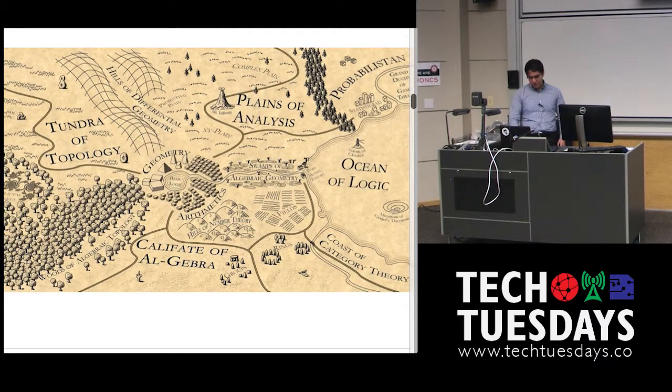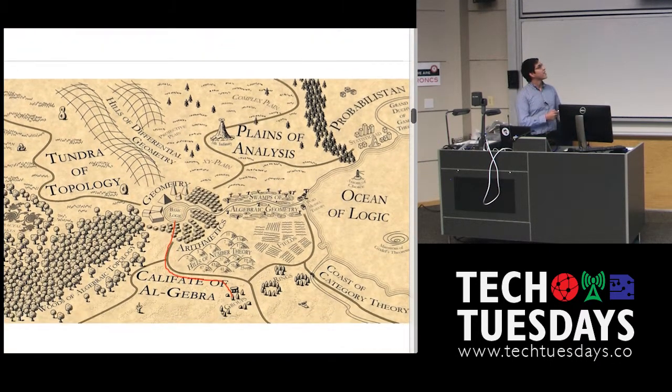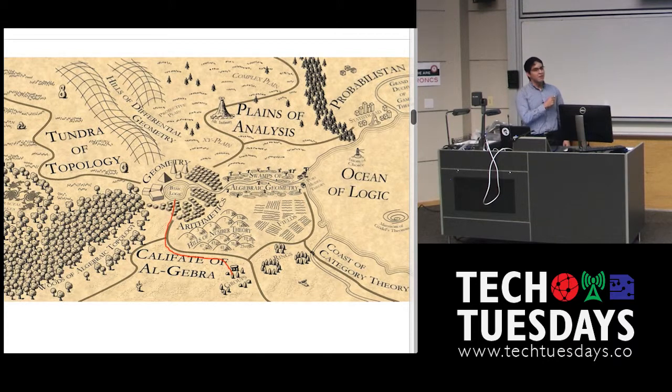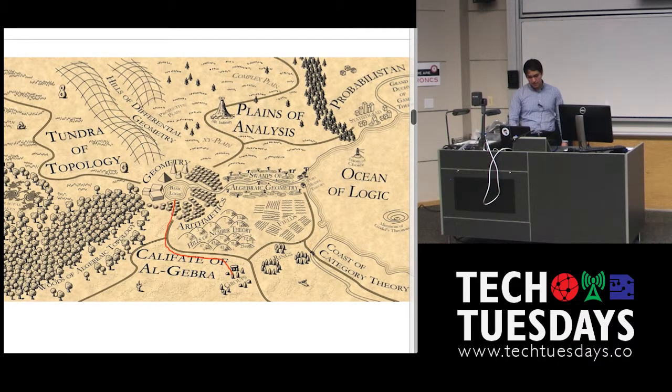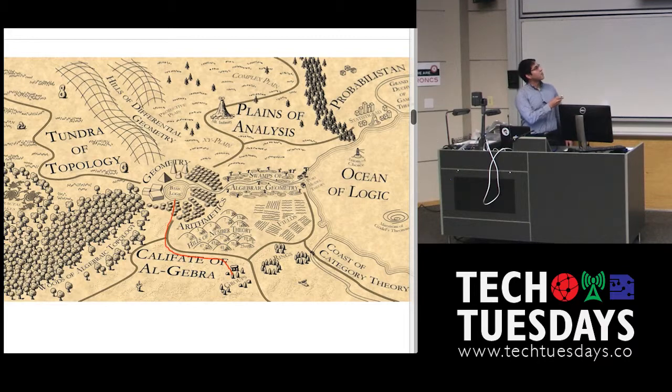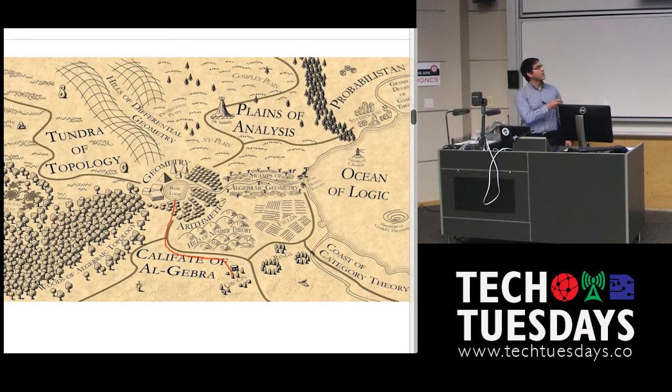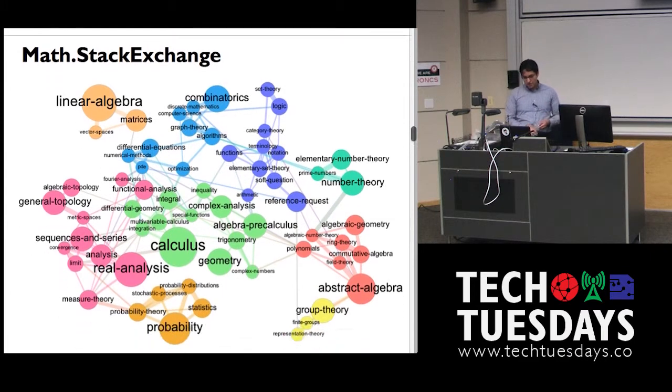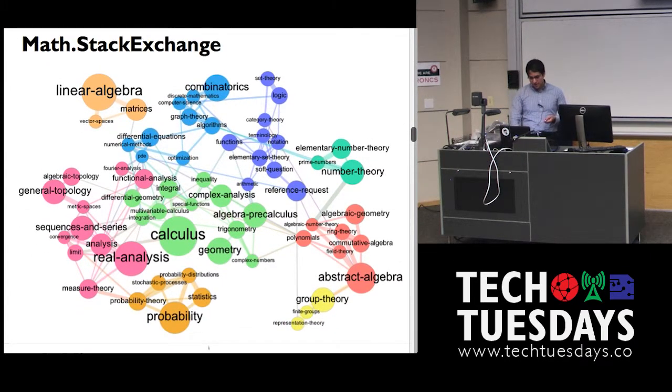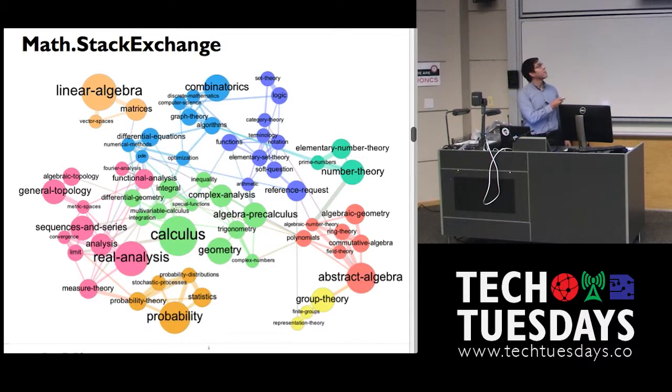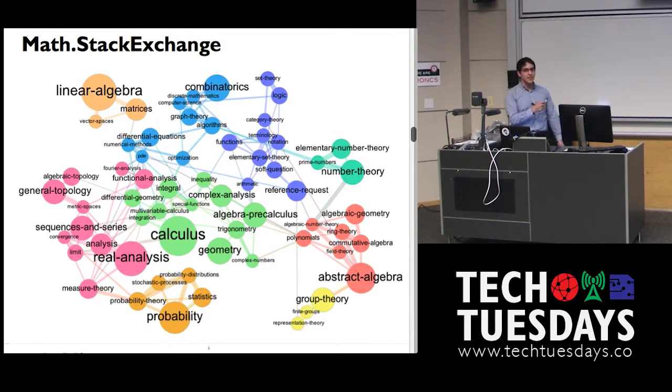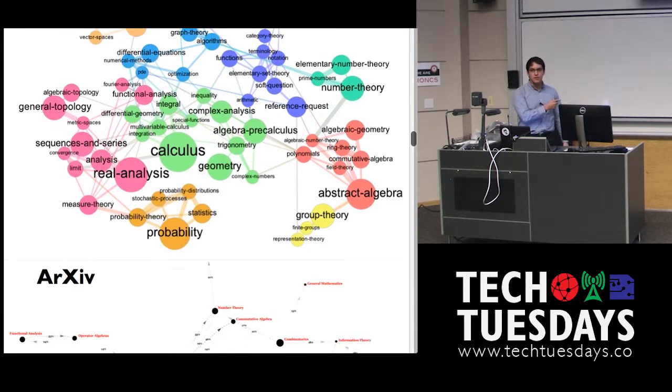If you were to look at some sort of map of mathematics, this would not be a complete picture, but what we just did would be some sort of walking through a little bit of arithmetic, a little bit of algebra, and then end up in groups. So if you wanted to look at what mathematics is, there's many types of mathematics. And in fact, this is a graph of topics in math.stackexchange.com, which is a board for people asking questions about these topics.